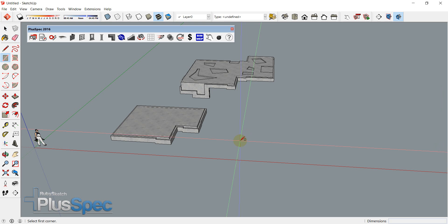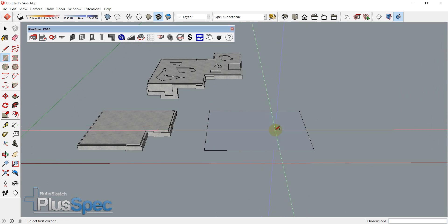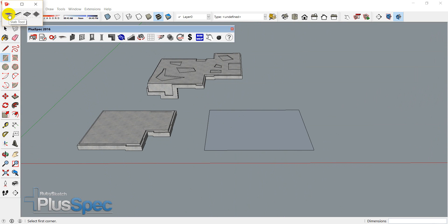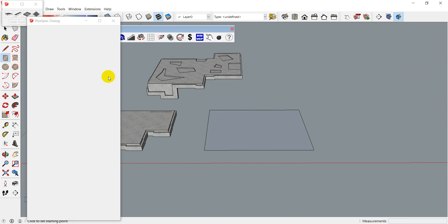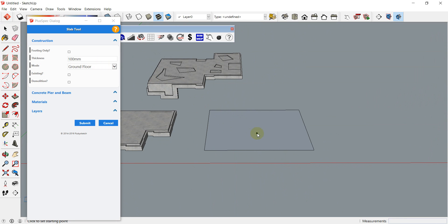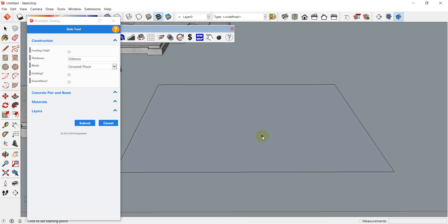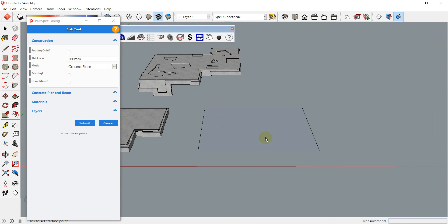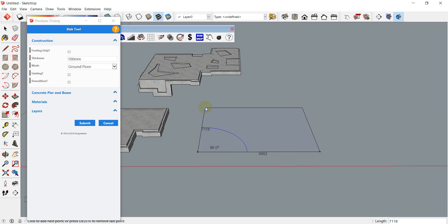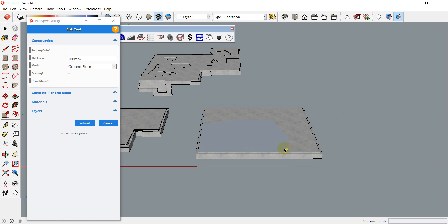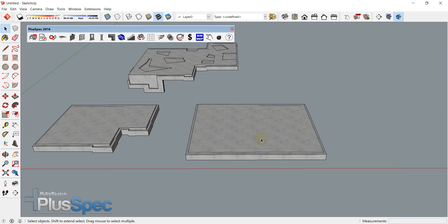Pluspec has a slab tool. All I'm going to do here is just create a rectangle, or I can just draw from scratch if I please. I'm going to go to my slab tool. I can either trace around this rectangle here, like this, and there's plenty of tutorials on creating a slab. Now I have a slab on my rectangle, I can delete that rectangle off the top.